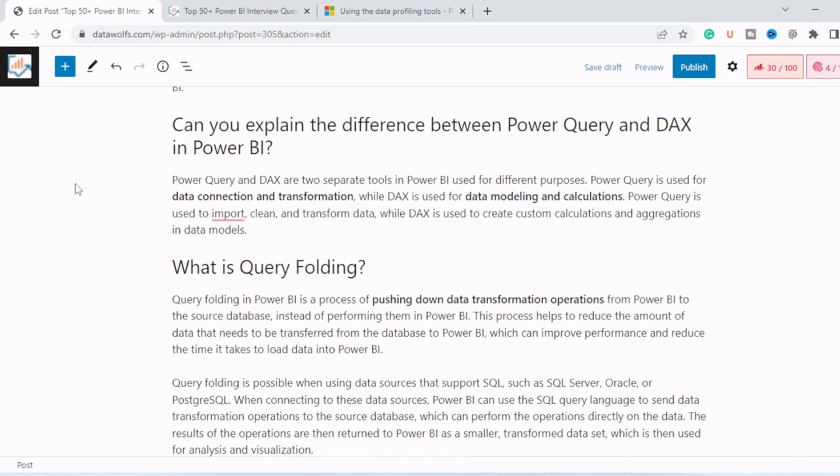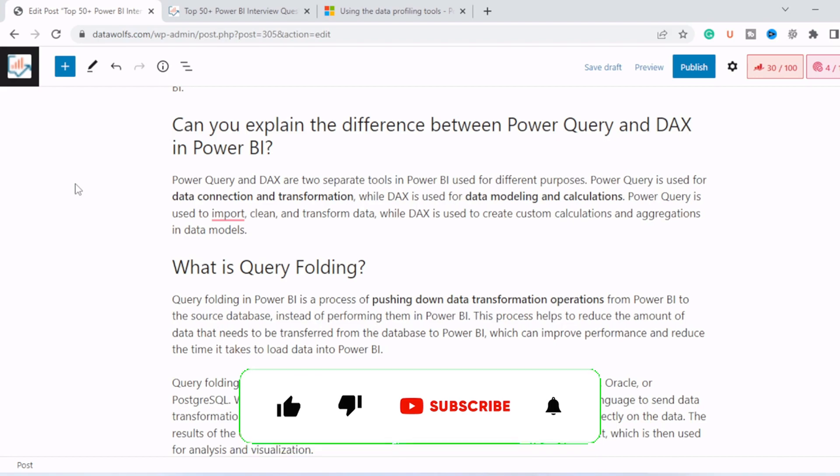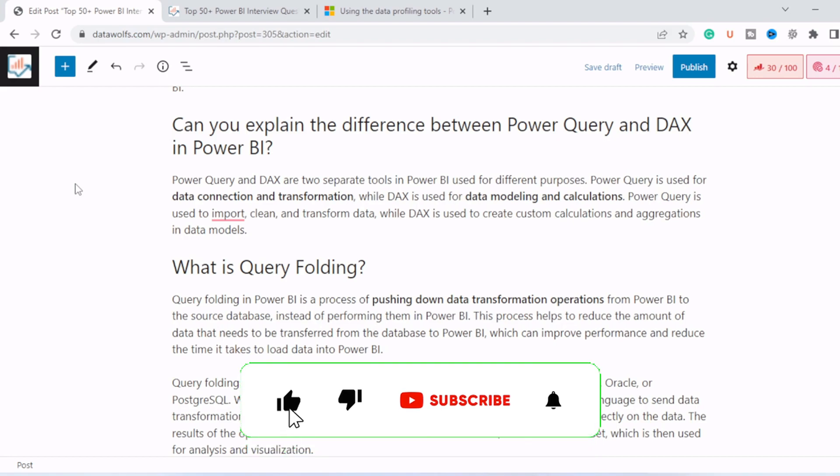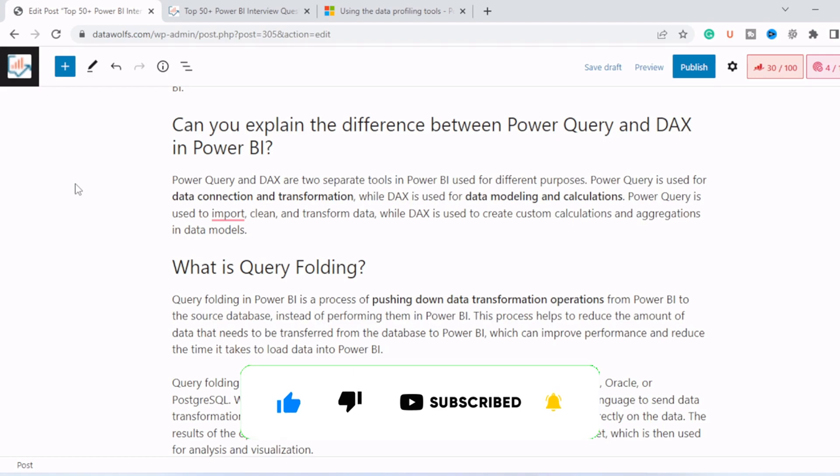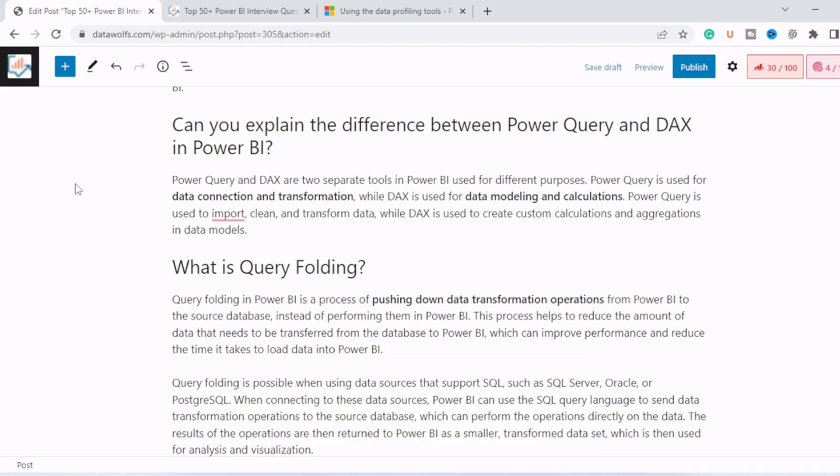Next question is can you explain the difference between Power Query and DAX in Power BI? Power Query and DAX are two separate tools in Power BI used for different purposes. Power Query is used for data connection and transformation and cleansing part, while DAX is used for data modeling and calculation when we are creating reports and when we are connecting the different tables in data model tab. Power Query is used to import, clean and transform data, while DAX is used to create custom calculations and aggregations in data models. So I think this is very clear to you.